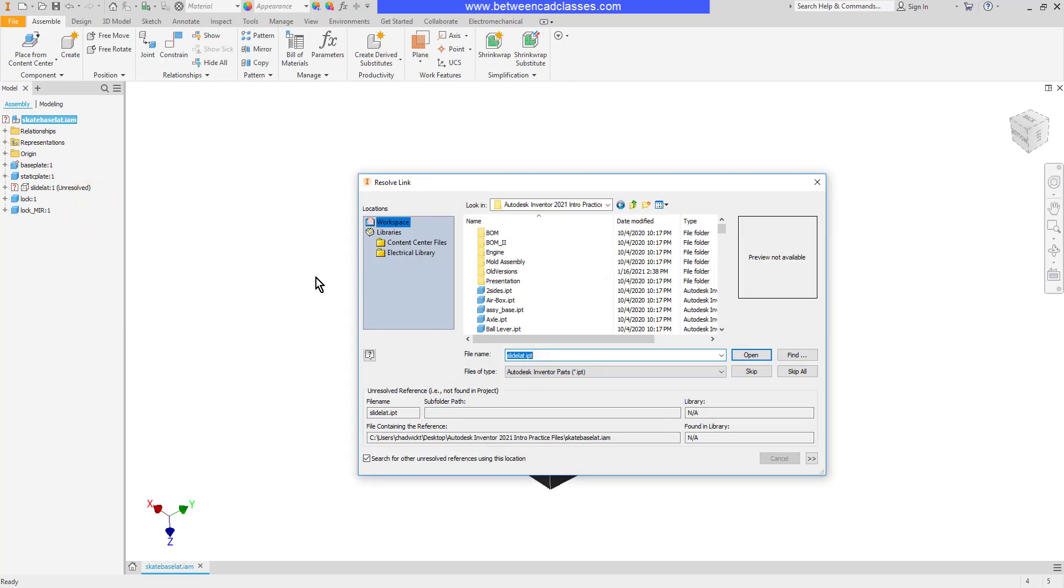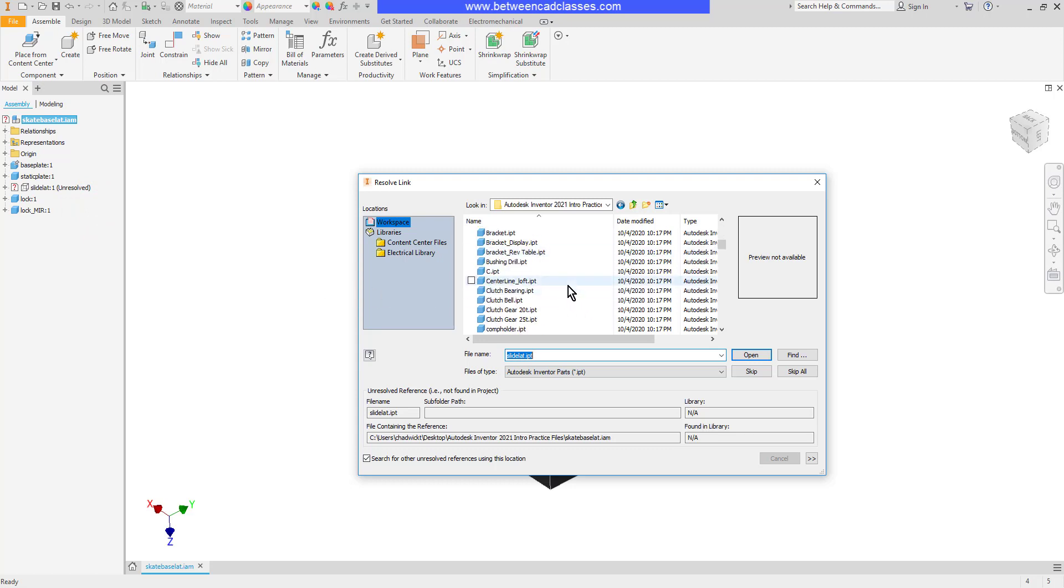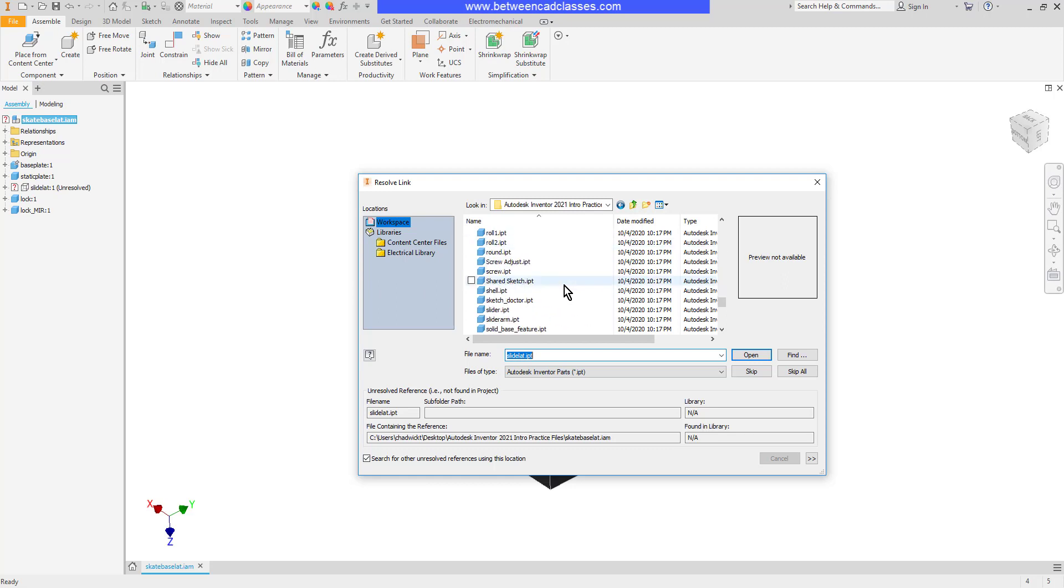This will allow me to either locate that component or select a component to take its place. I'm going to select the slider in this case, then click Open.